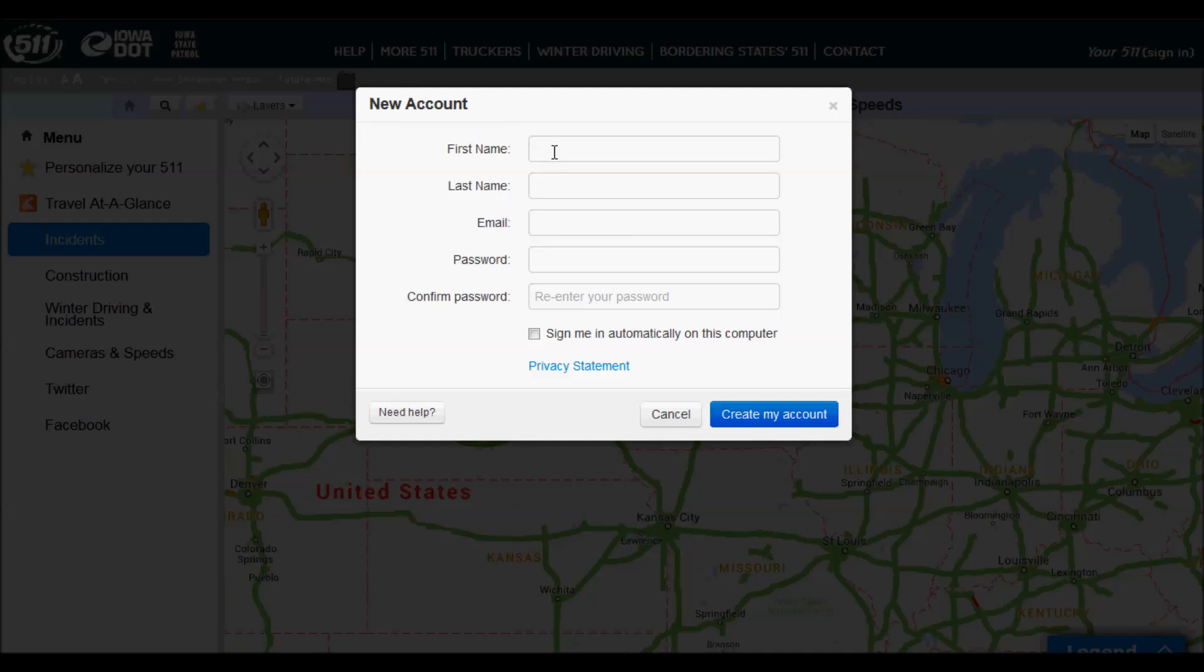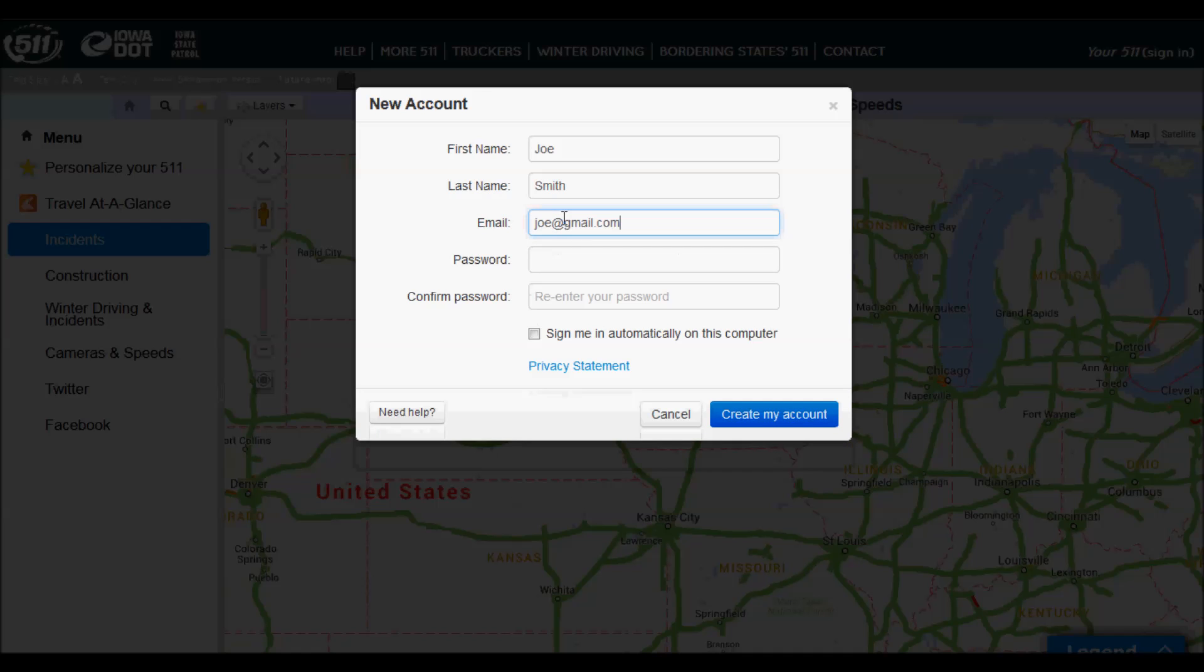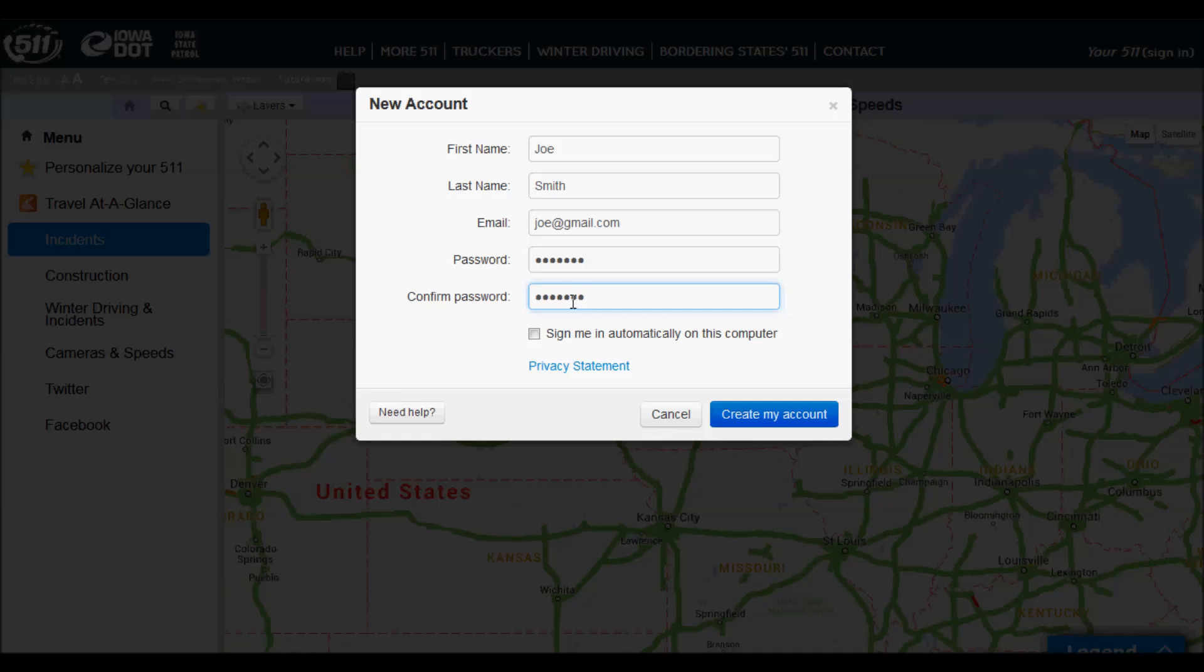Here you'll enter your first name, your last name, the email address that you'd like to use for this account, and the password. And then you can choose whether you want to sign in automatically or not. And then click Create My Account.